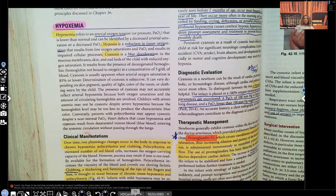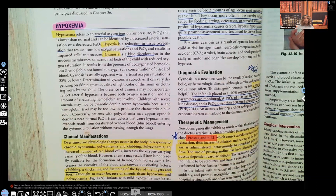Hi guys, it's me, Professor D, and welcome back to my YouTube channel. On this video, I'm going to be covering pediatric hypoxemia. Before we get started, as always, I'm going to ask you to please support me and to support this channel.